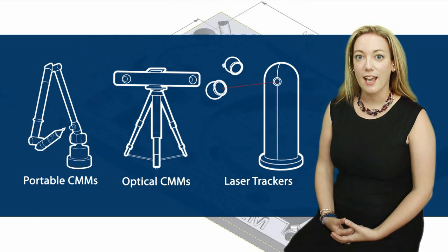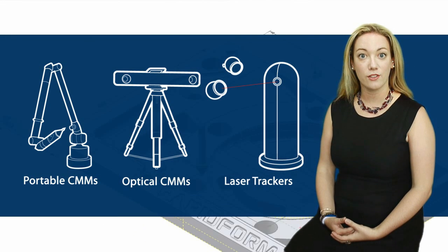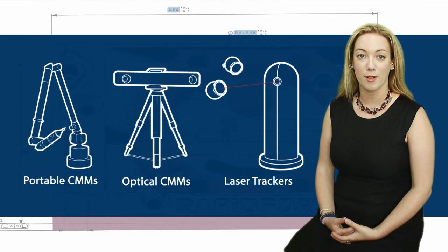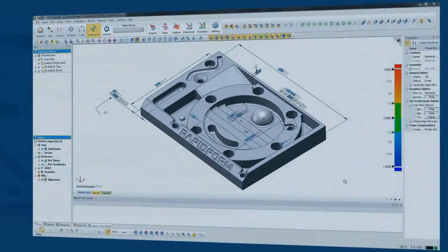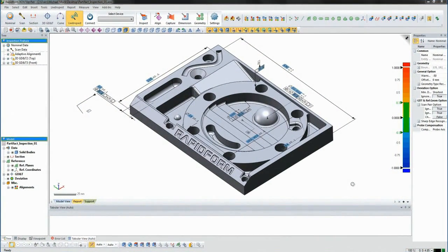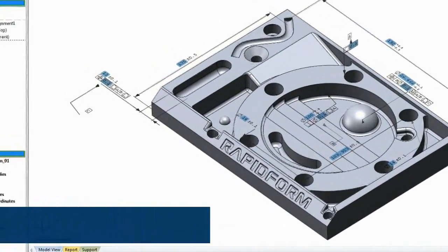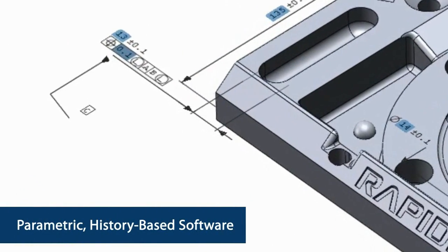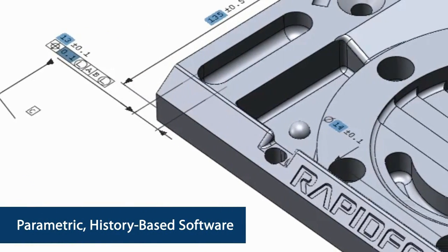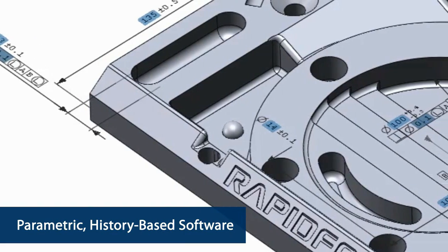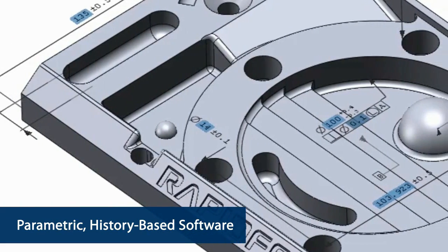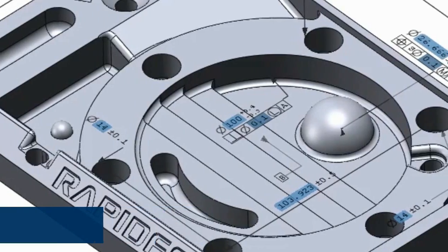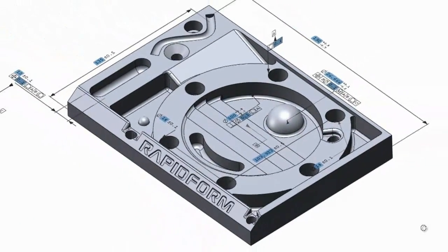Let's take a look at how you can measure a part using XOV's easy-to-use guided probing process. Here's a nominal model that already has an inspection process defined. Because XOV is parametric history-based software, everything can be pre-programmed either in XOV or in CAD software. So when it comes time to measure the physical part, we just pick up our probing device and go.